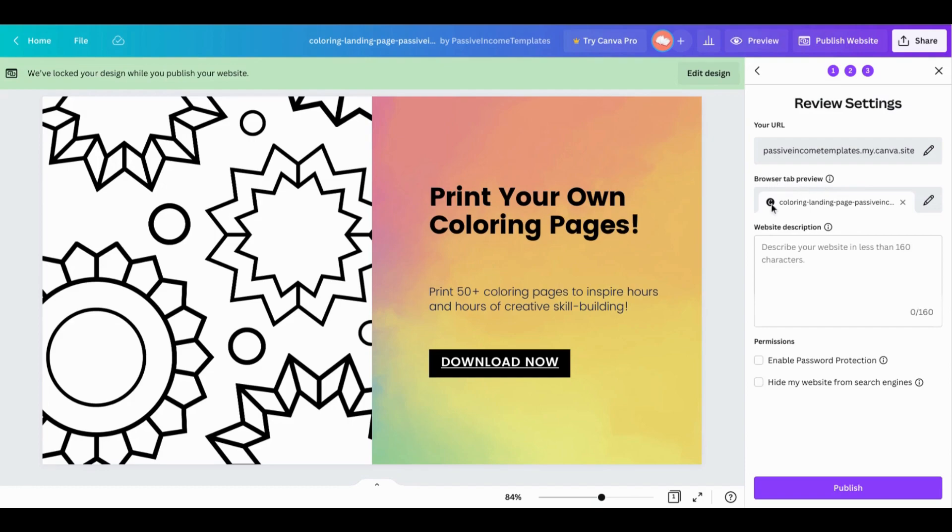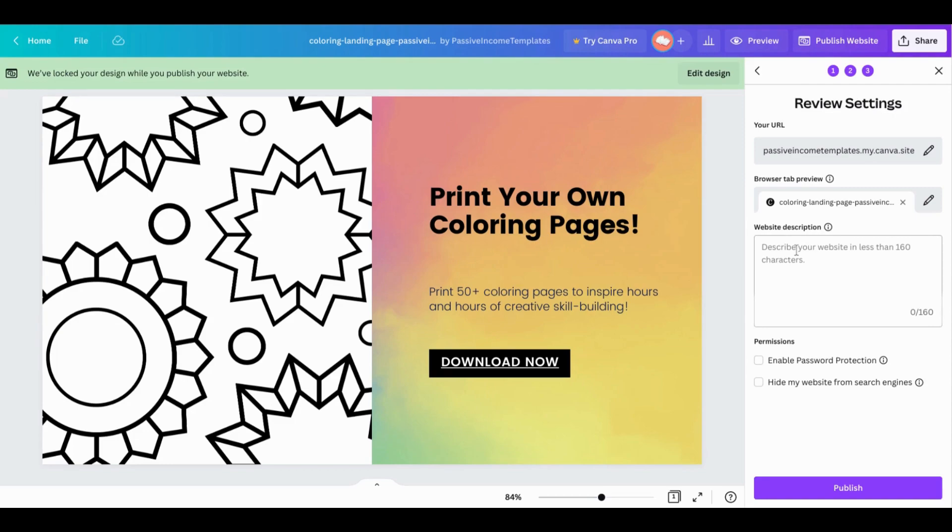And lastly there are a few settings that you can play around with here. You can change the browser tab preview including the favicon - you can upload that from your logos or very easily create one in Canva. You can also input a website description and this is a really great place to take advantage of search engine optimization. And finally you can choose to enable password protection or hide my website from search engines. Otherwise, if you're all good to go, just go ahead and press publish.